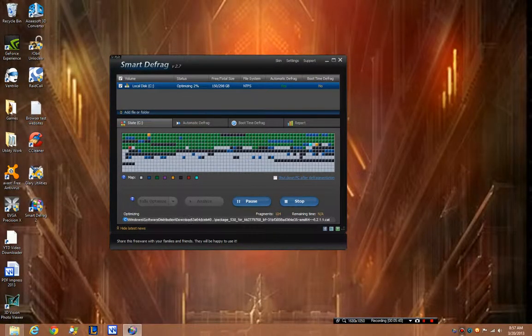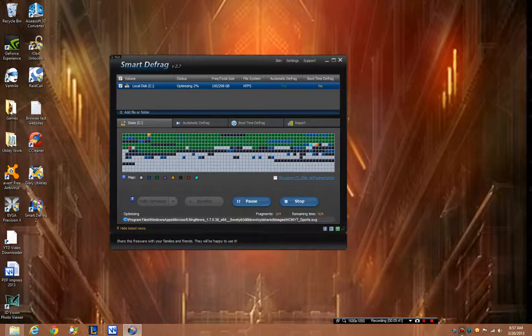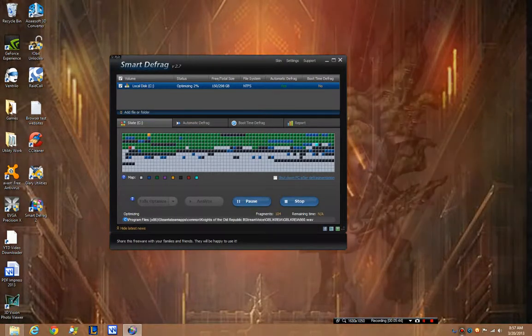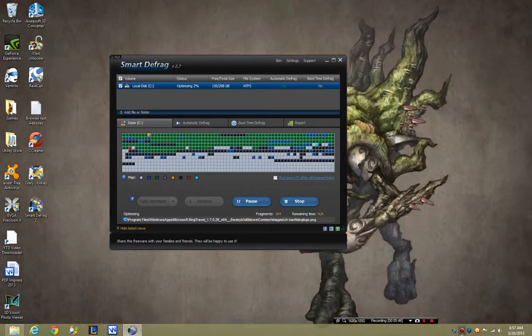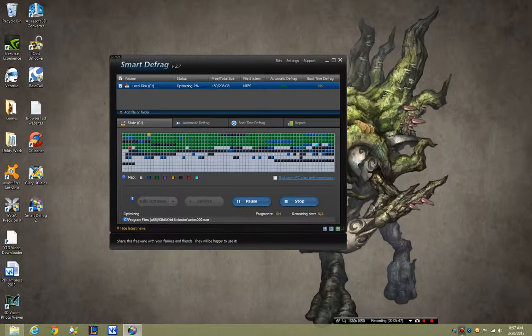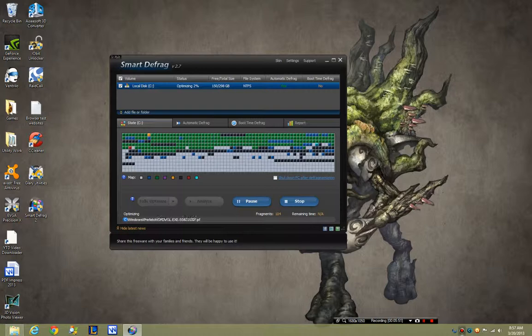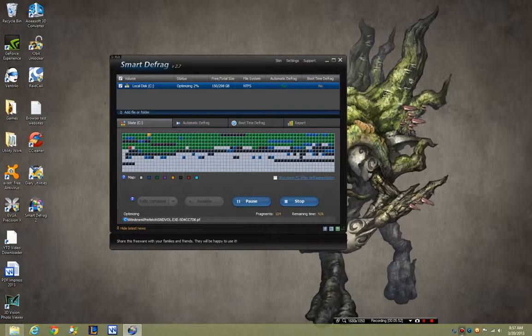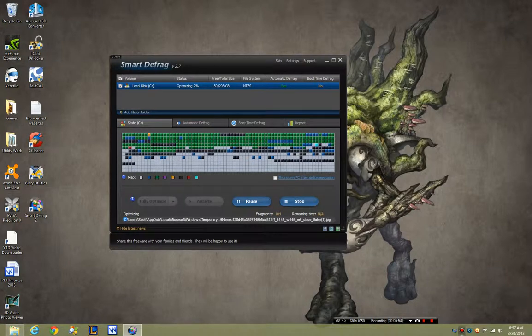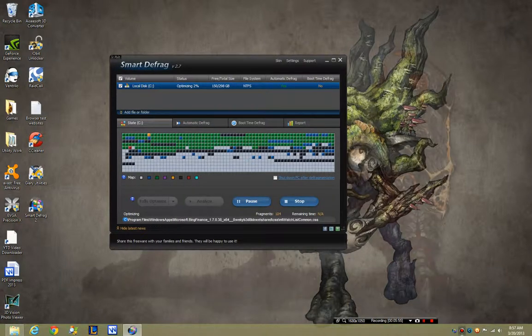I'm going to say as far as defragmenting goes, the software deserves a solid 10. I'm going to say for its speed, it deserves a 10. I'm going to say for its optimization speed, it really is going to get more of like an 8.